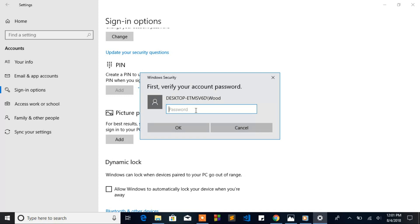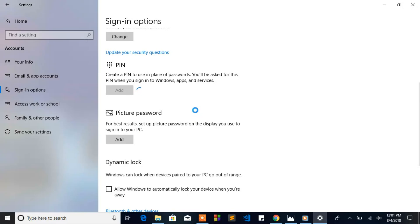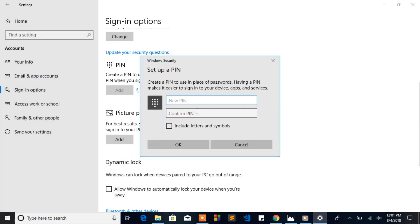If you don't have a Microsoft password, the default password will be 1234. Since I have a Microsoft password, I'm gonna put my Microsoft password to change the PIN. You have to put a password with only numbers.